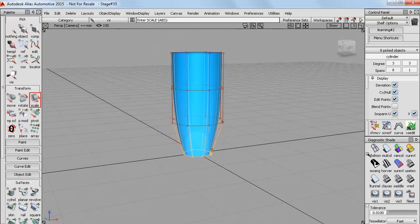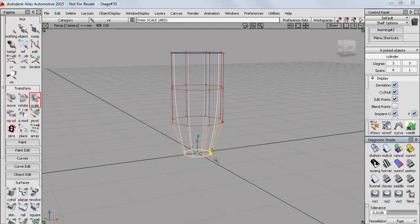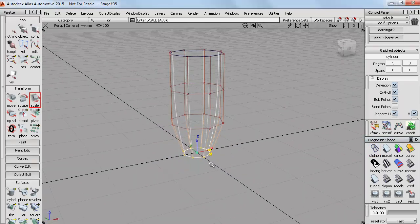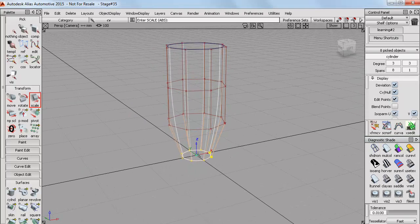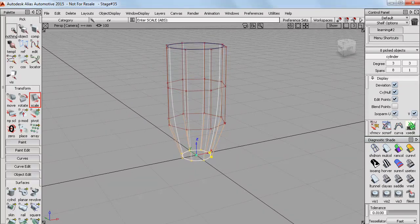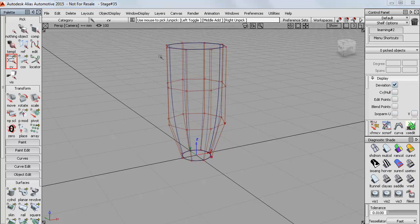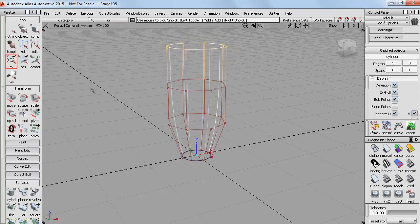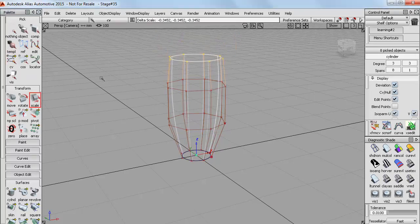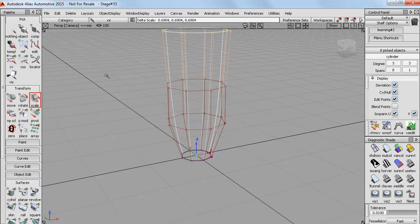Now that worked nicely because the pivot point was in the centre of that group of CVs. But if I now do a pick nothing and a pick CV again, and this time drag select this top group of CVs, then scaling these moves them towards or away from that pivot point.